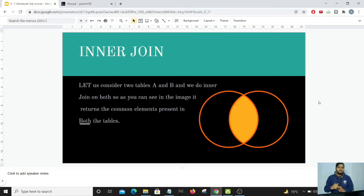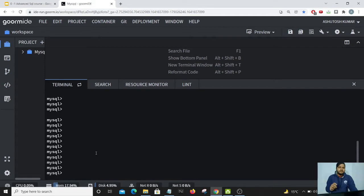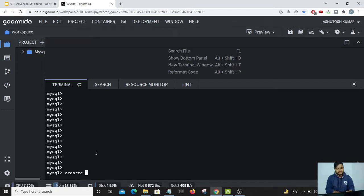For this particular inner join example, I have considered two tables. Table A has two columns: the first column is customer ID and the second column is customer name. In table B, the first column is customer ID and the second column is the order ID of that particular customer. Now, what if I want to get the customer ID, the customer name, and the order ID placed by that particular customer? We'll be using inner join in this case. So I have my terminal and we'll be creating two tables now. The first table will be the one with customer name and customer ID: create table customer_details.